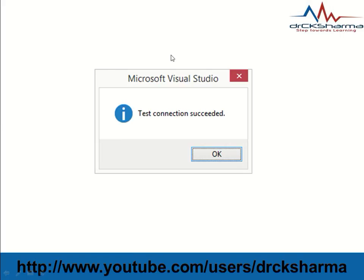If the test connection succeeds, a message box will be displayed. It means your SQL Server is working properly.